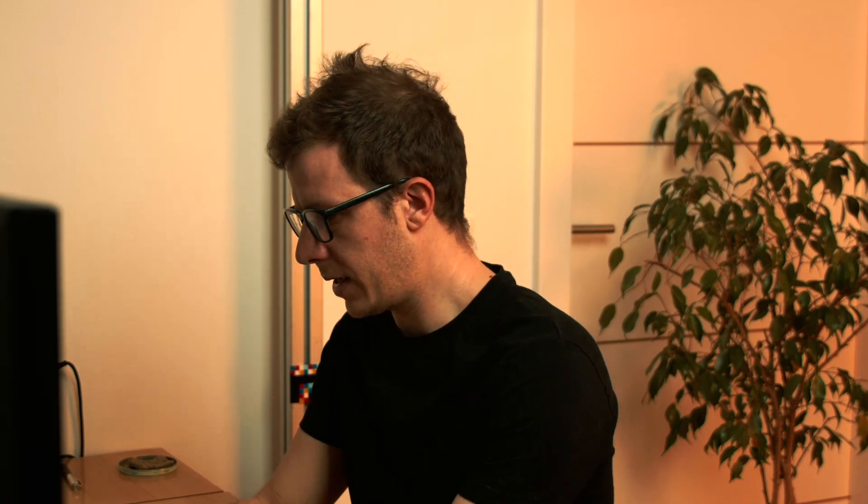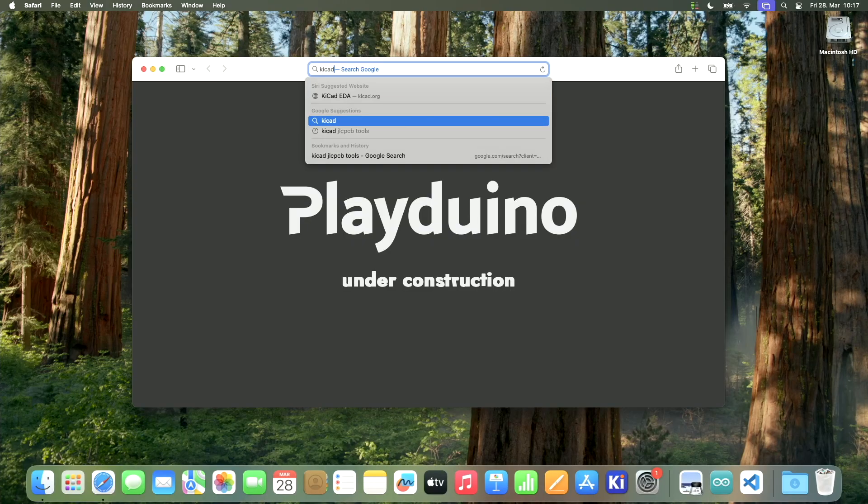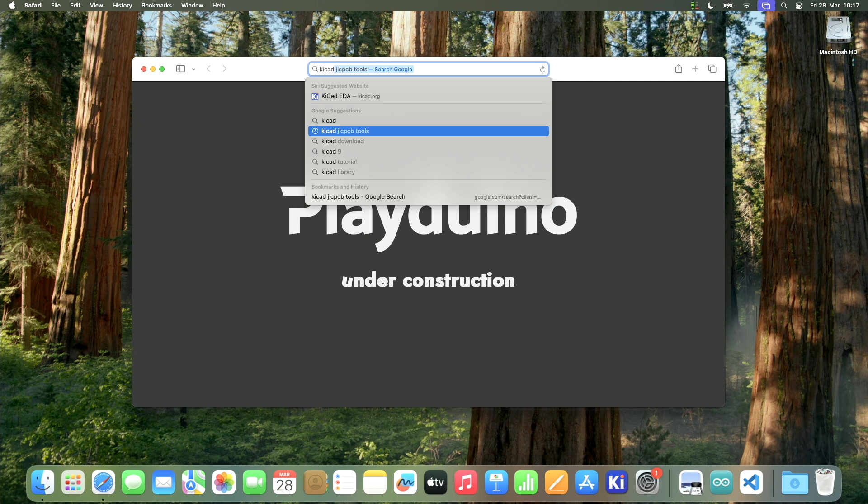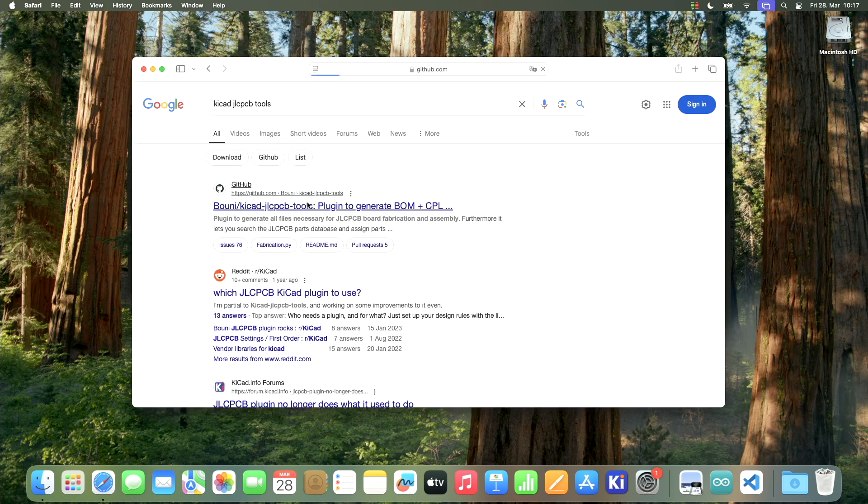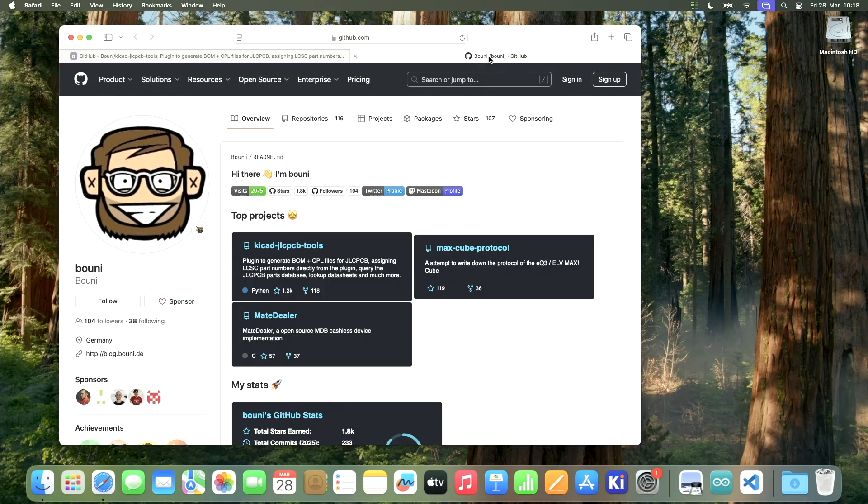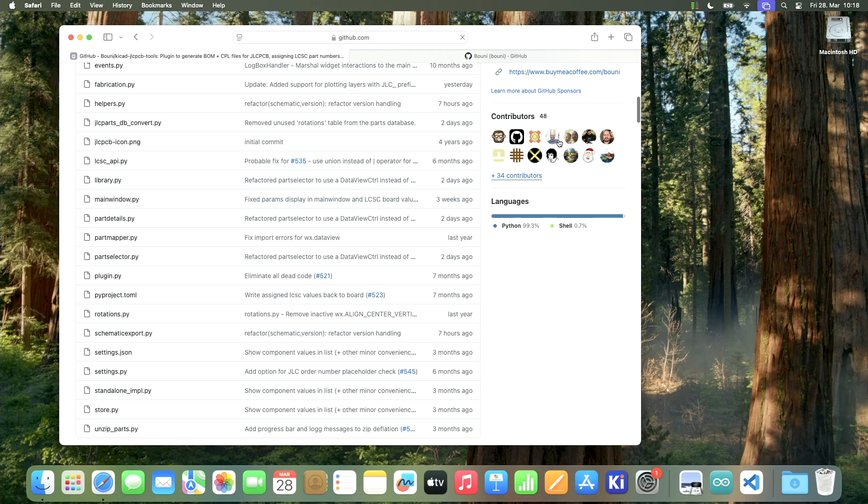Alright, let's save some time and money together. So the first thing that I would like to show you is a tool called KiCad JLCPCB Tools. It's this GitHub project here, and it's amazing. Shout out to Bony for creating this awesome project, and also thanks to all of the contributors, of course.